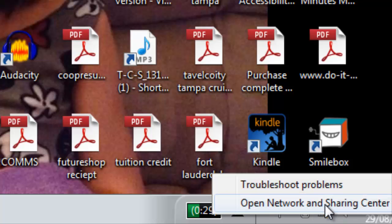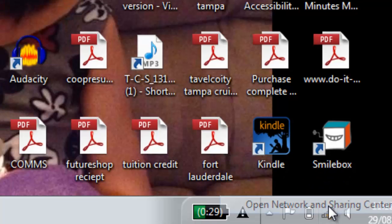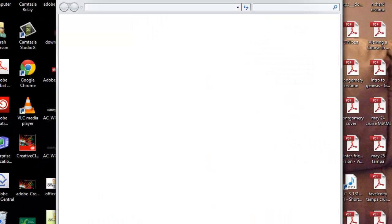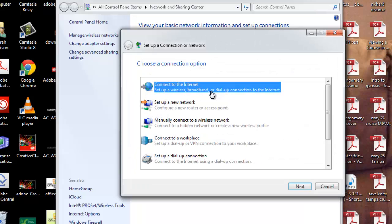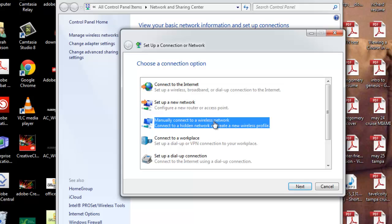Select Open Network and Sharing Center. Click Set Up a New Connection or Network and click Manually Connect to a Wireless Network and click Next.